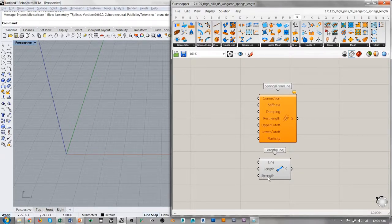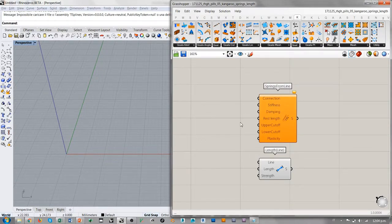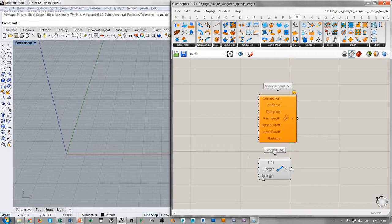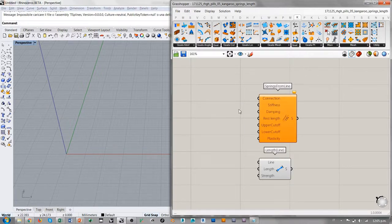Stiffness, Dumping, Upper Cut-Off, Lower Cut-Off y Plasticity desaparecen. Strength, que sería la nueva versión de los resortes en Kangaroo 2, es la representación de qué tan stiff, o sea qué tan resistente es el resorte a la hora de querer cambiar su longitud. Se puede asociar Strength, por la mayoría de su acción, al input Stiffness. Desaparecen una serie de parámetros que, según yo, eran y siguen siendo bastante importantes a la hora de producir una simulación más cuidada.